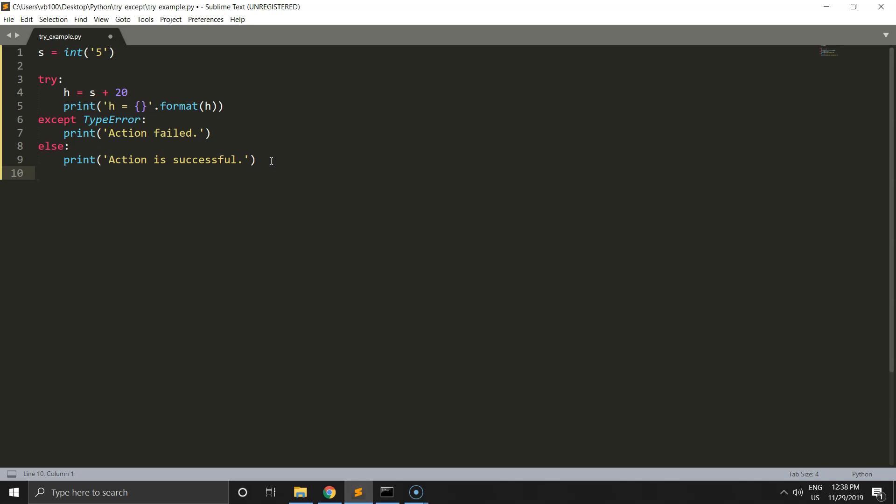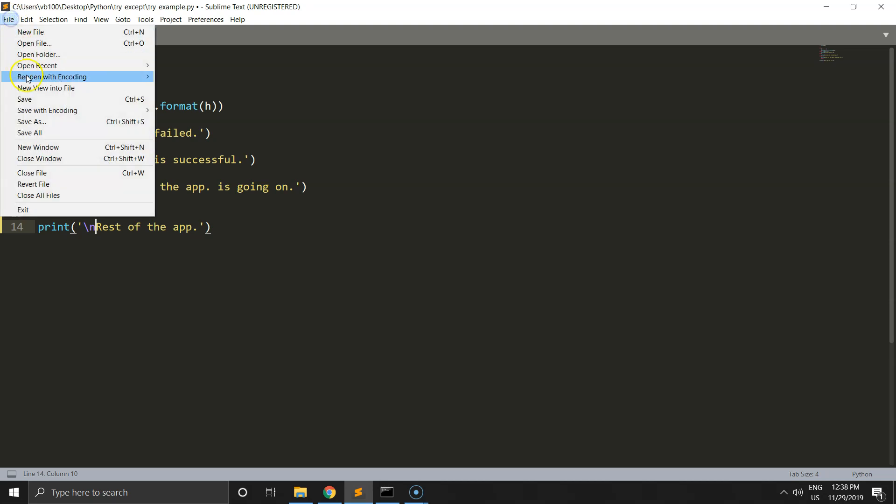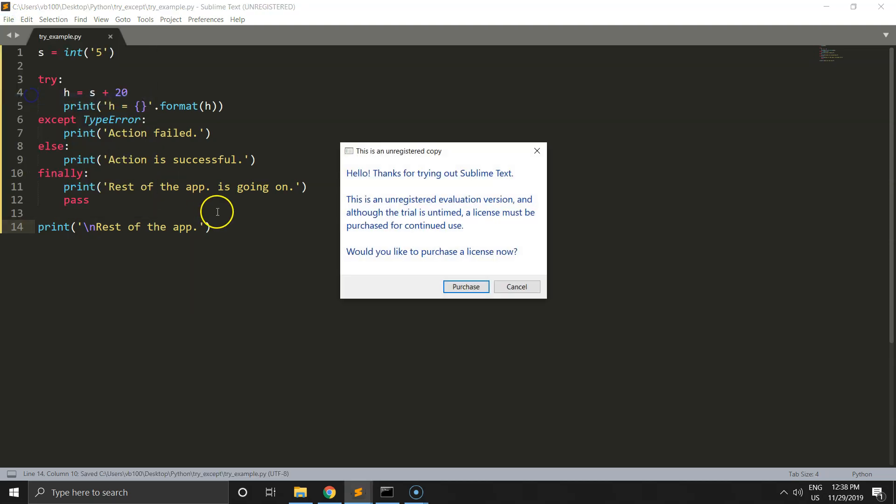Finally, the finally block lets you execute code regardless of the result of the try and except blocks. This block doesn't care if your code has an error or not, so the rest of the application is going on. We can write the pass keyword in Python. Let's run this code.